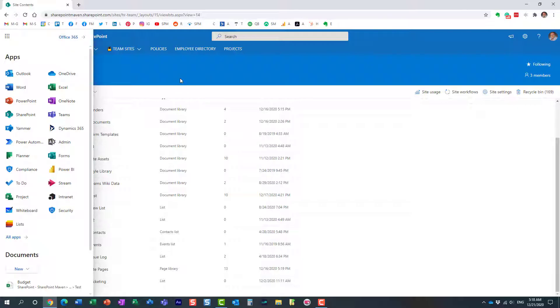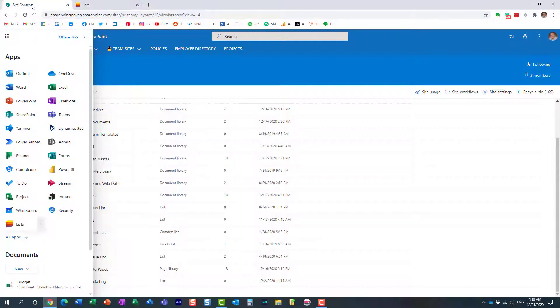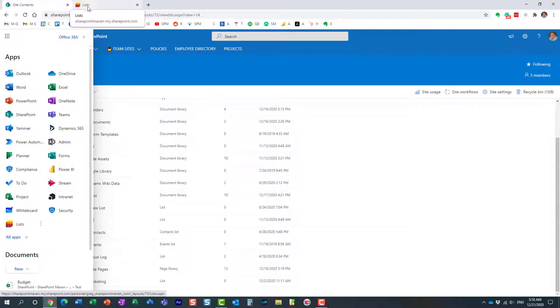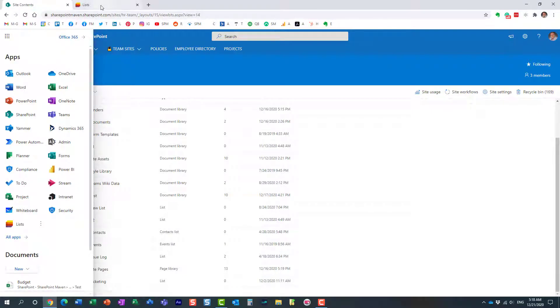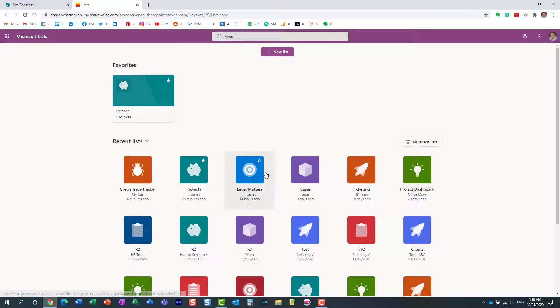Let me navigate to Microsoft Lists. Here we go. All I did was click the Lists app from the available apps in the Office 365 app launcher. Now we have this new interface, this is where you can create new lists from. I have some recent lists I've worked with and my favorite lists.